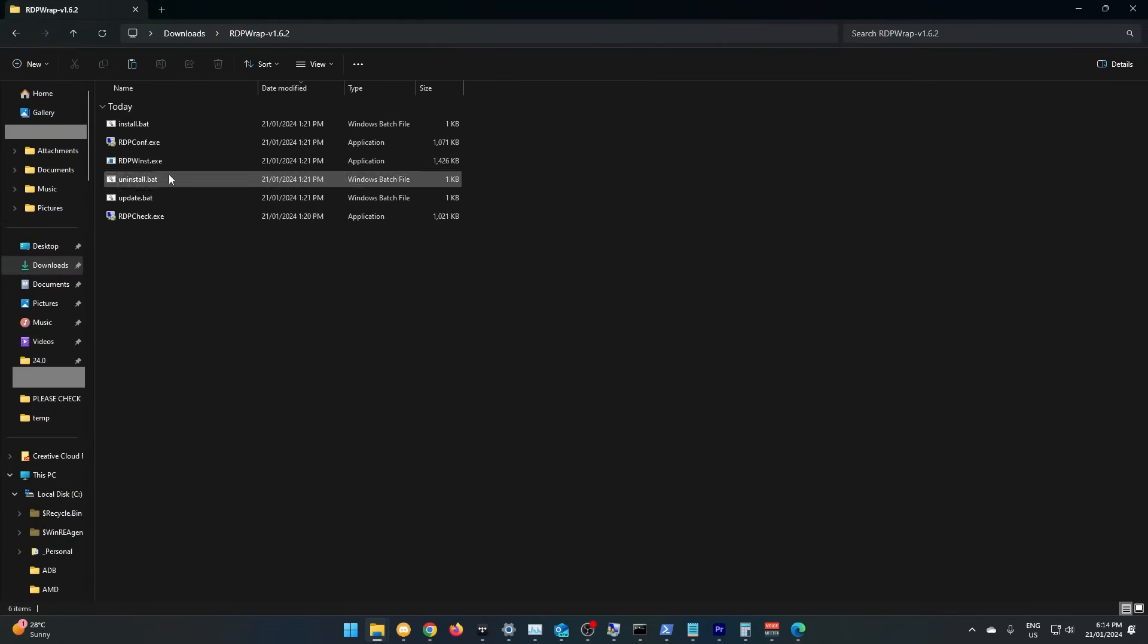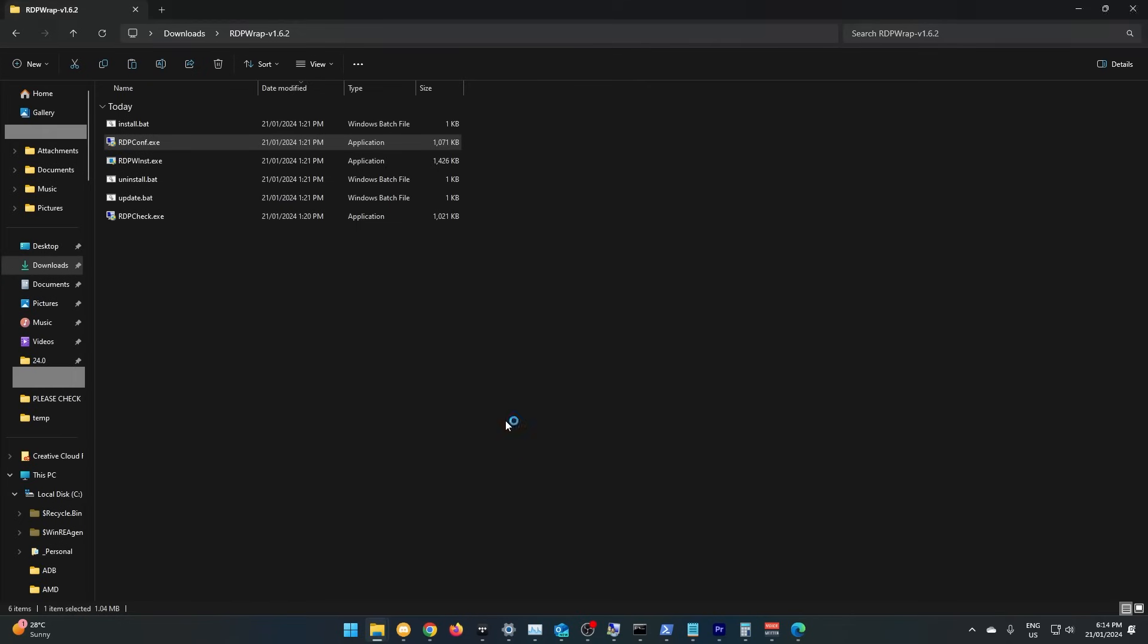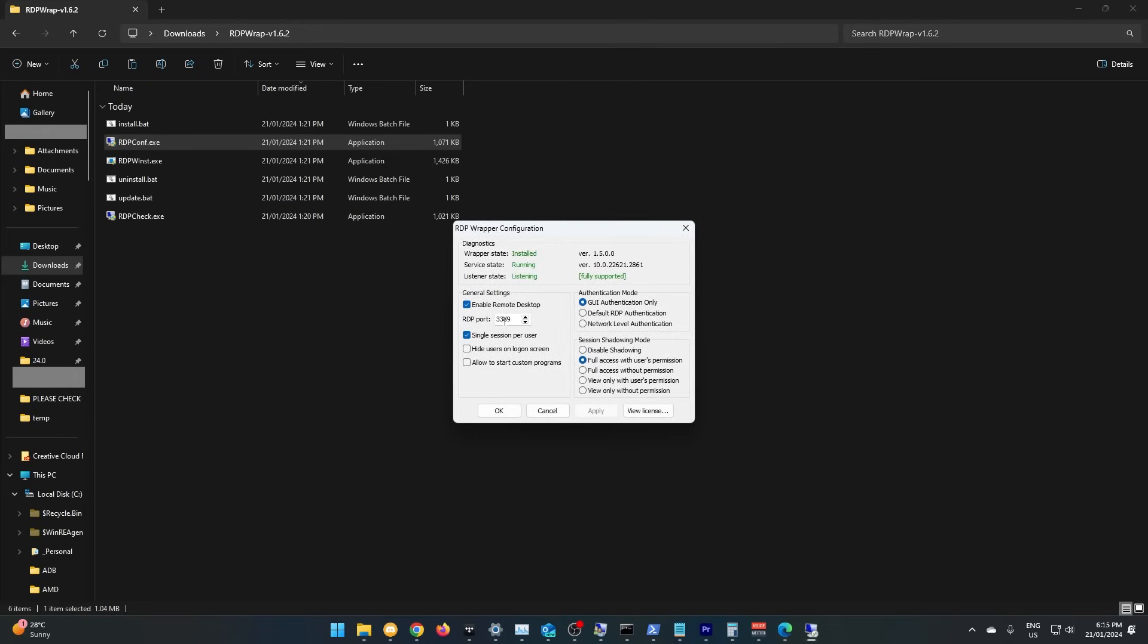After rebooting your computer and going back to RDP Conf, you should see everything is green. That means that RDP should now work.